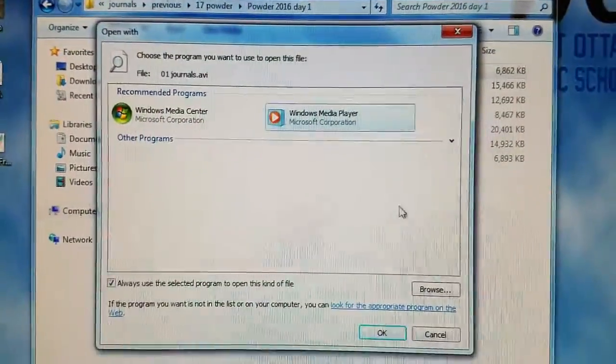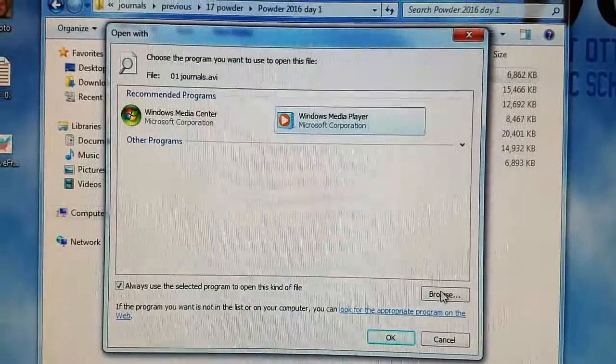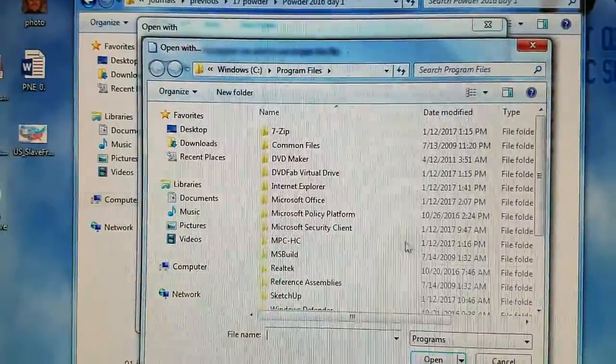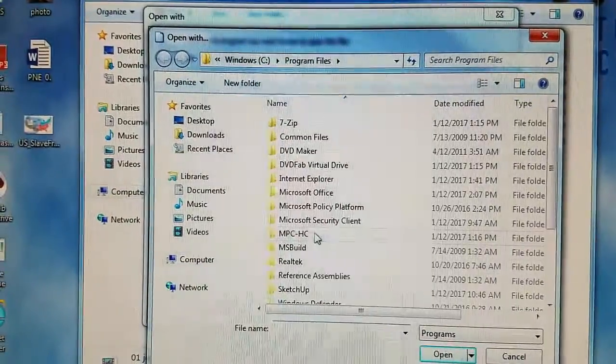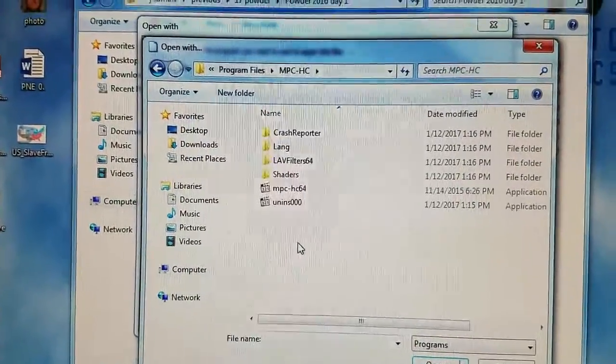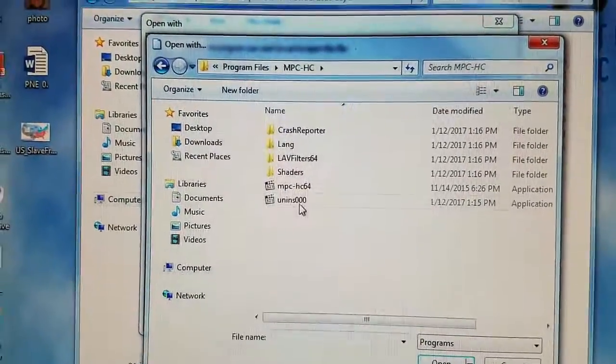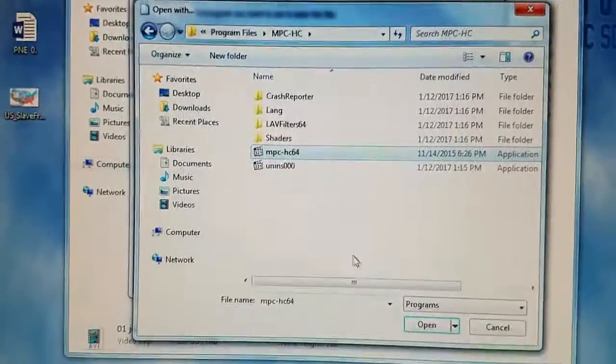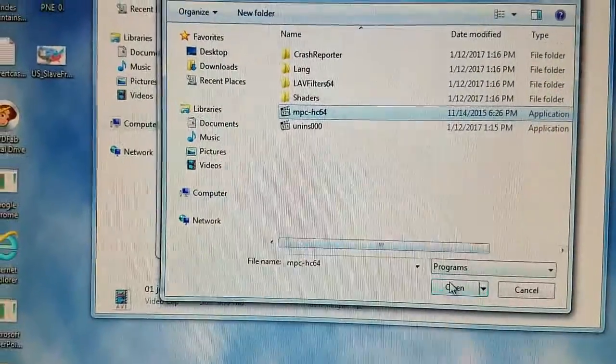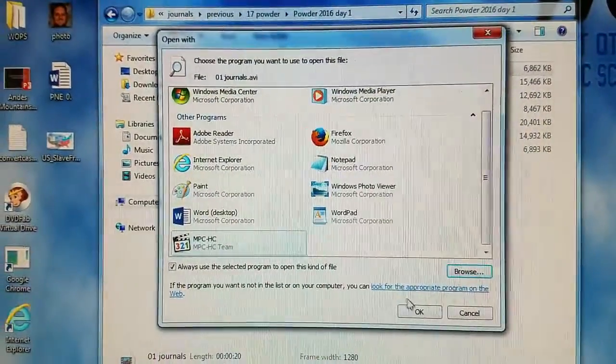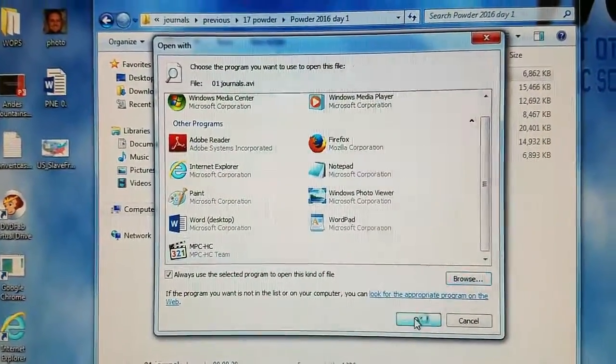And then we click Browse. And on our computer we must find MPC-HC. And we click this one time. And we tell it Open. And we tell it OK.